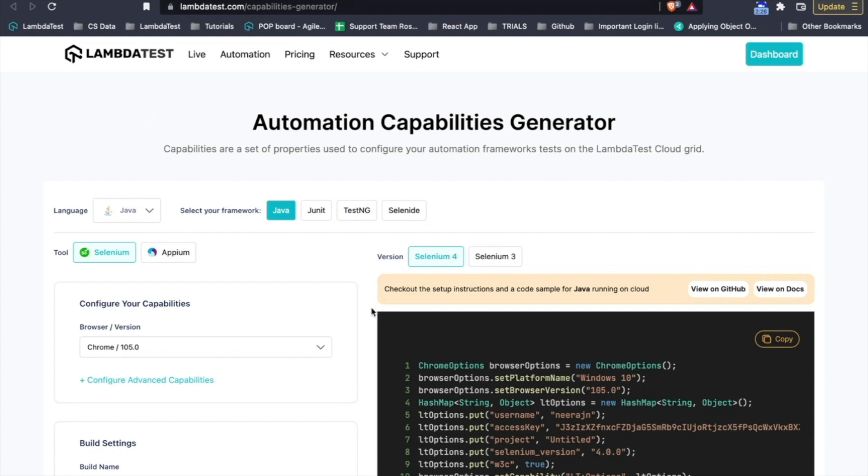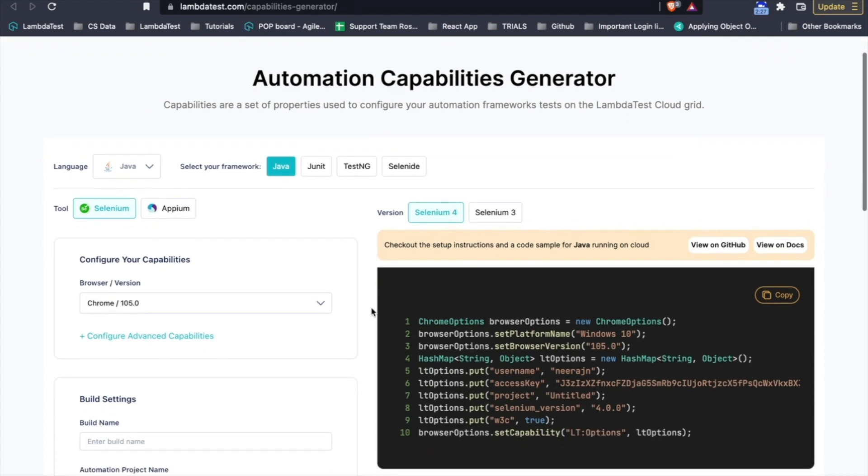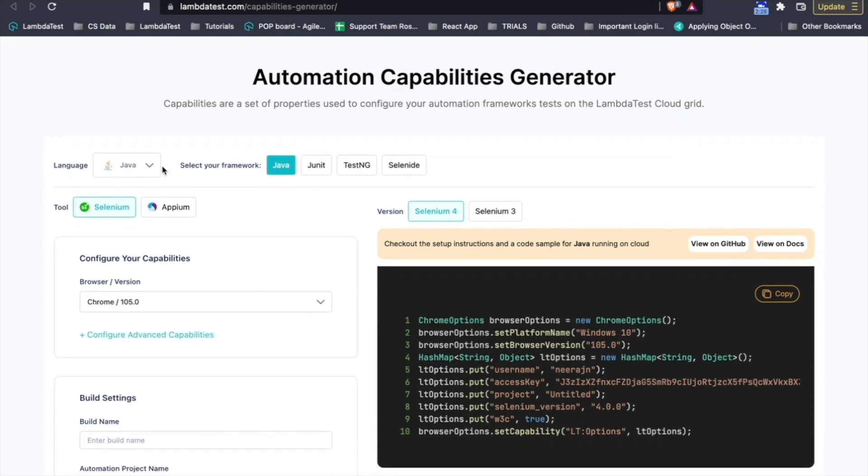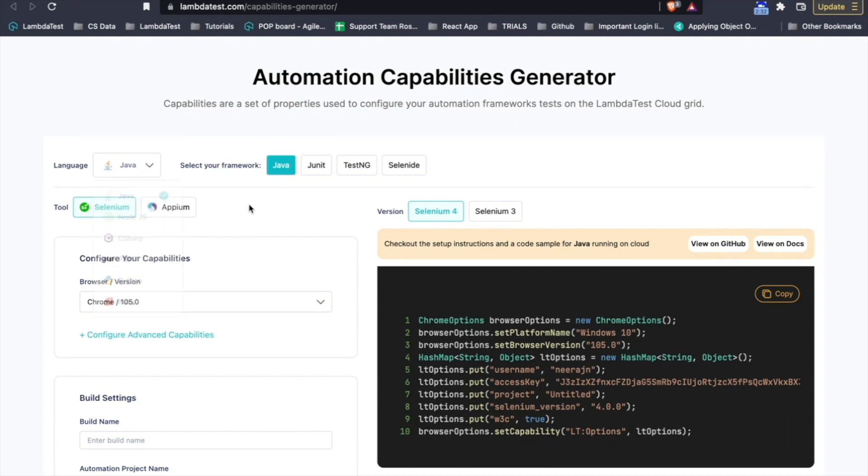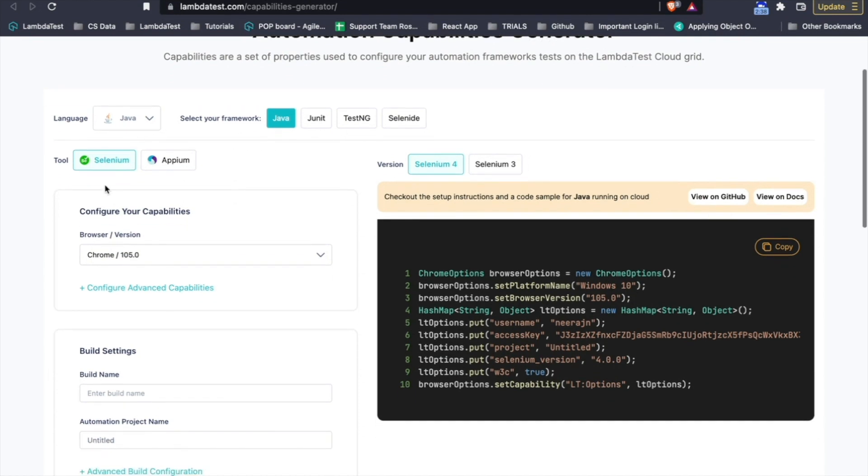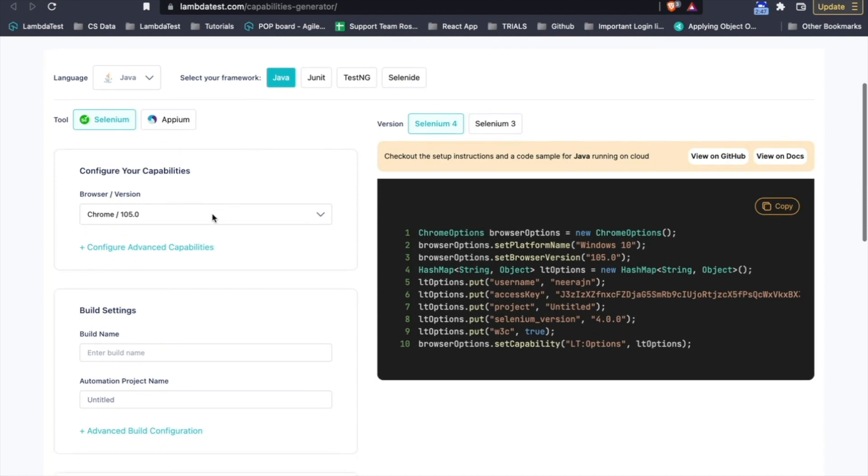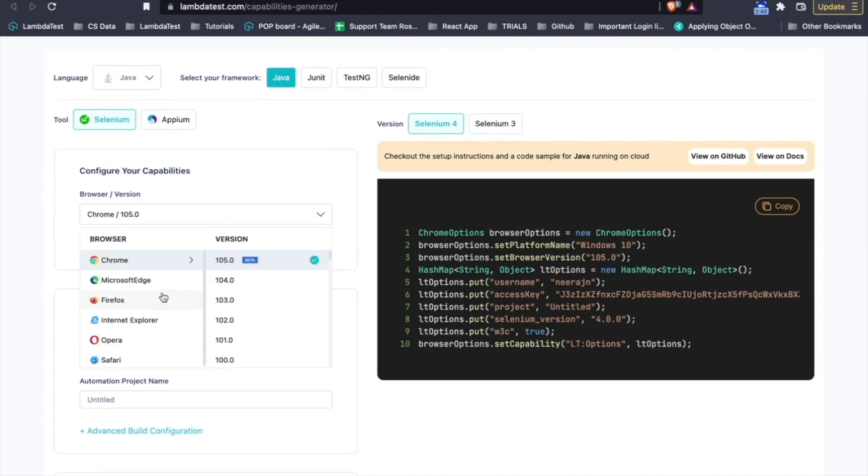Based on the language or framework you have, you can simply select the language and select the framework. In my case, it's Java, so I'm leaving it as is and then you can select if it's a Selenium test case or an Appium test case, that is if you want to run it on a desktop browser or mobile browser and you can select the different sets of capabilities.